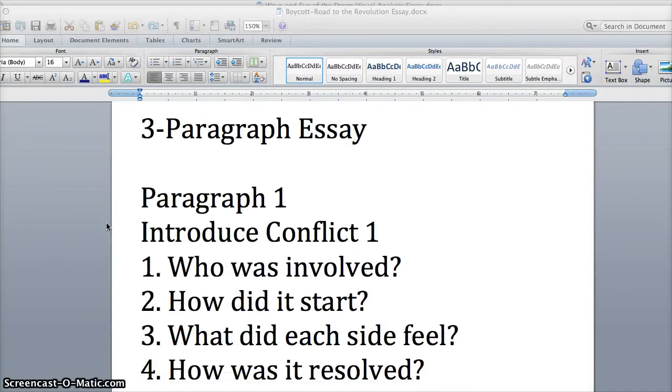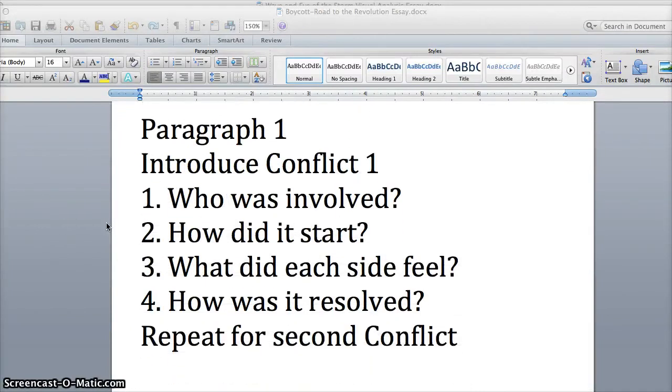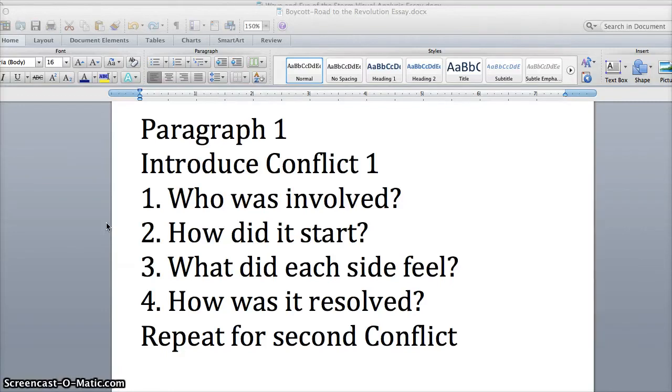Alright, so it's a three paragraph essay. What should paragraph one talk about? You're supposed to describe each conflict in paragraph one. So sentence one should introduce conflict one.